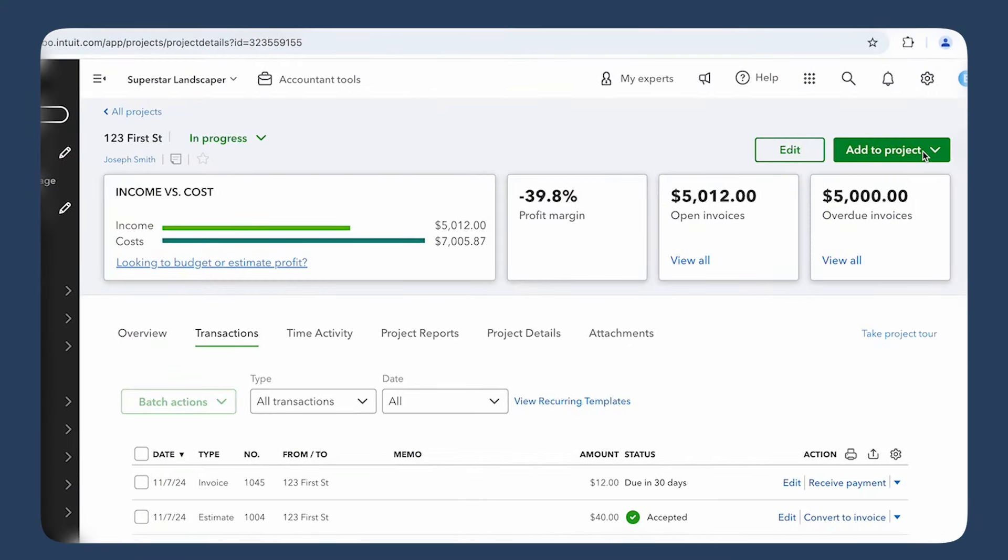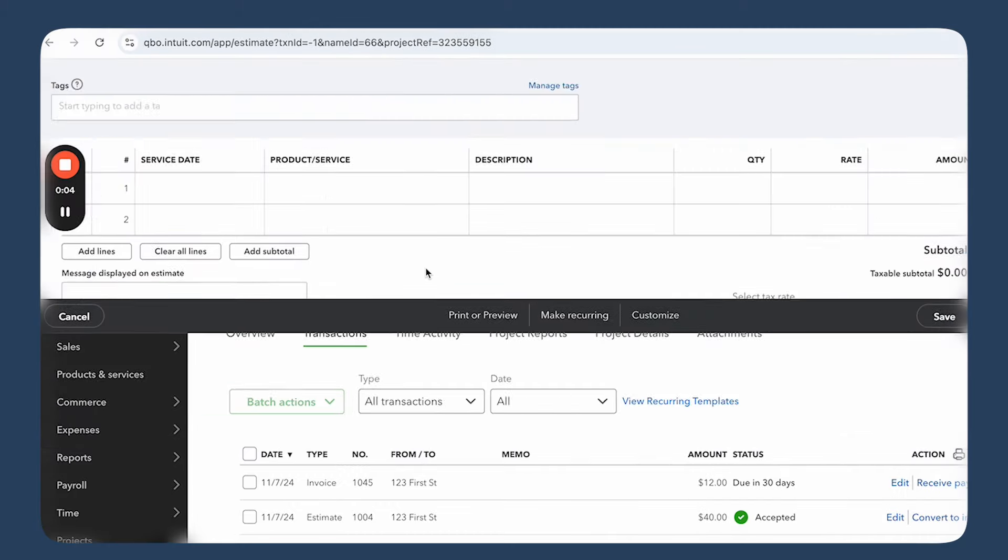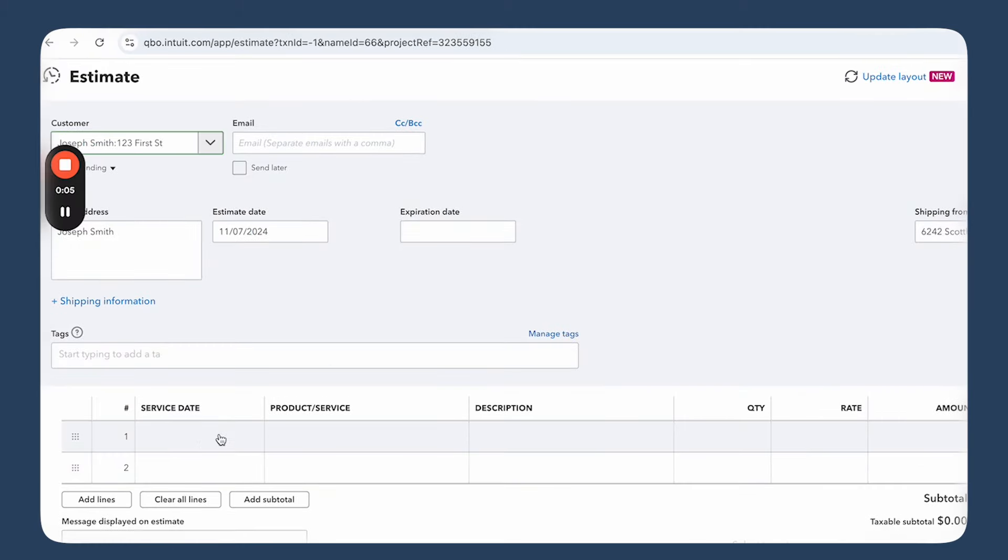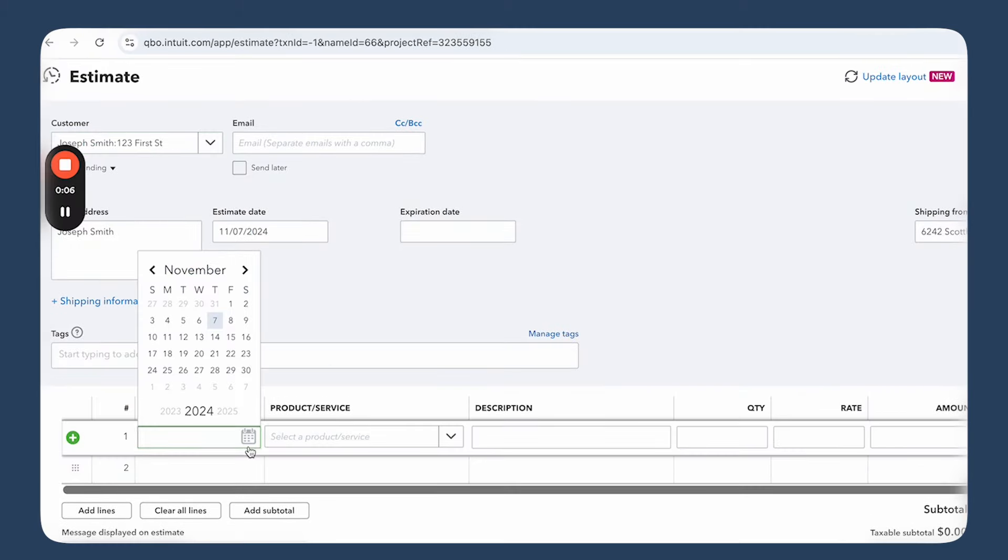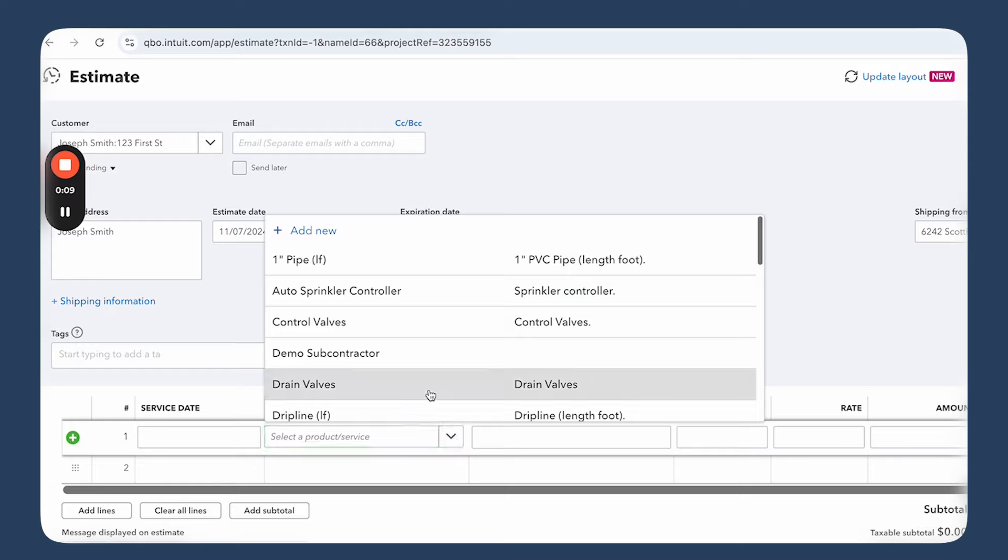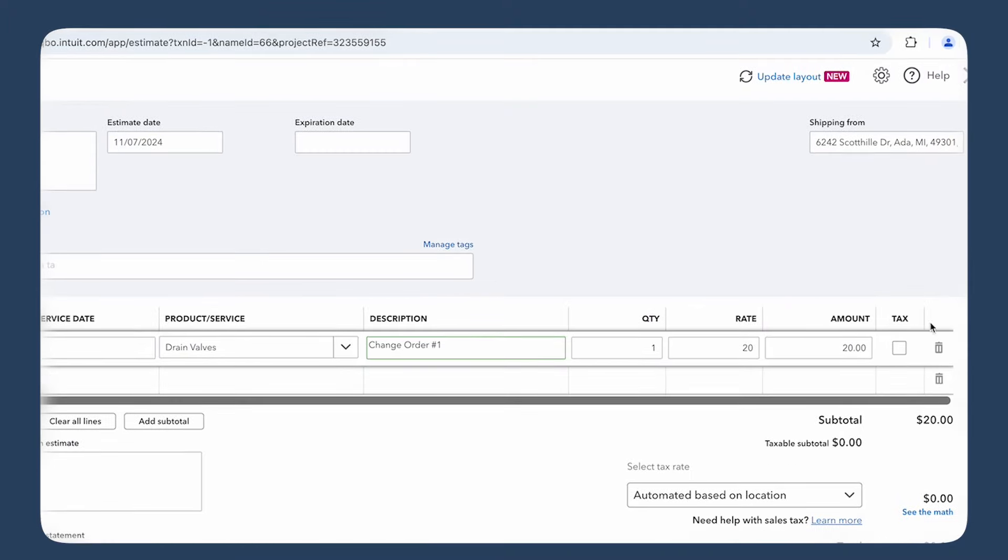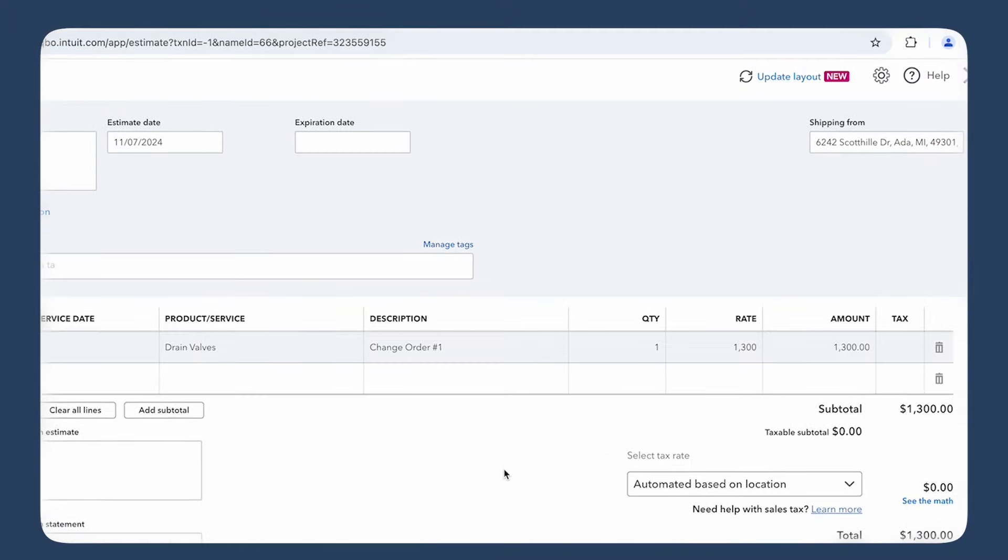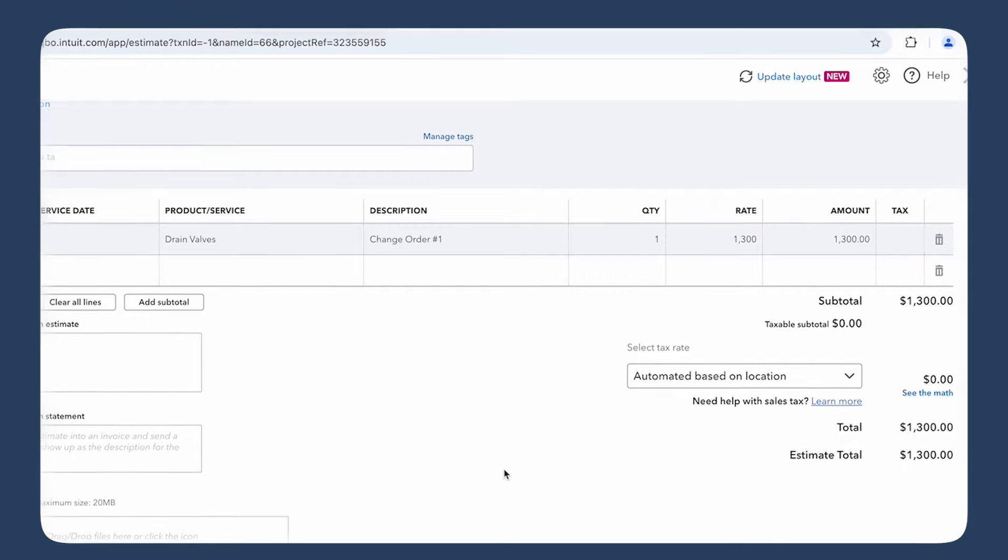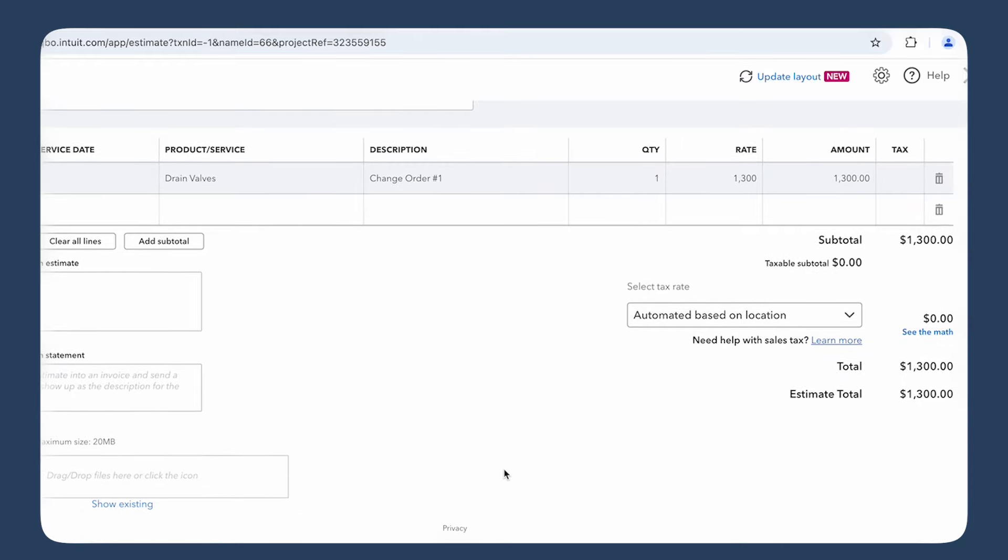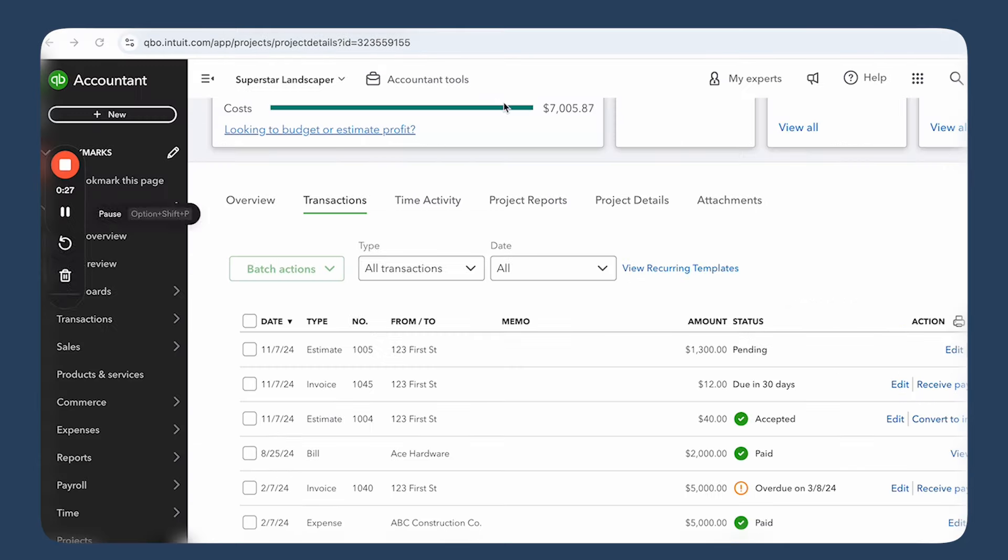There are two ways to handle it in QuickBooks Online. So first, you create another estimate for the project and change the name of it to Change Order Number One, for example. Edit the estimate to include the new items, materials, and labor. Once you've updated the estimate, send it to your client for approval. After your client approves the changes, you're good to go. This updated estimate now includes the change order and you can continue billing for progress as usual.